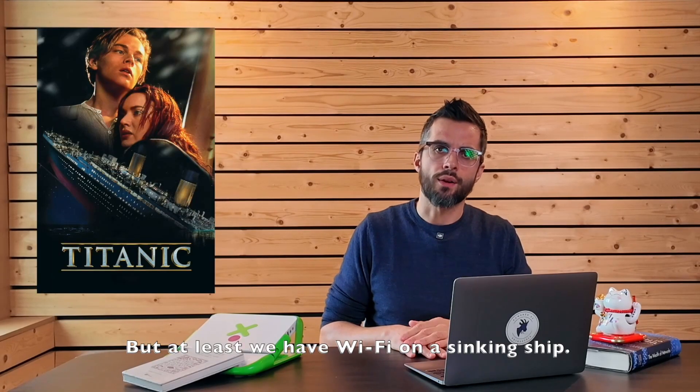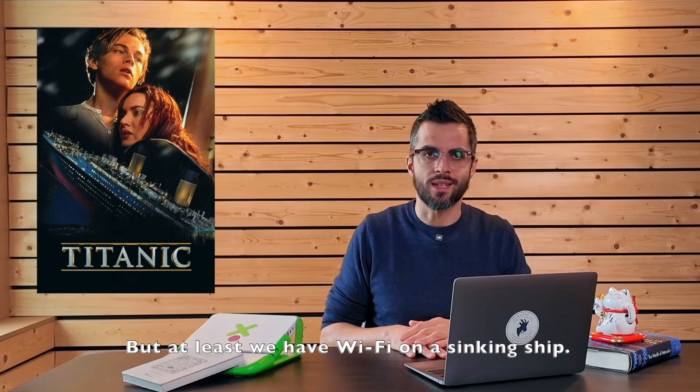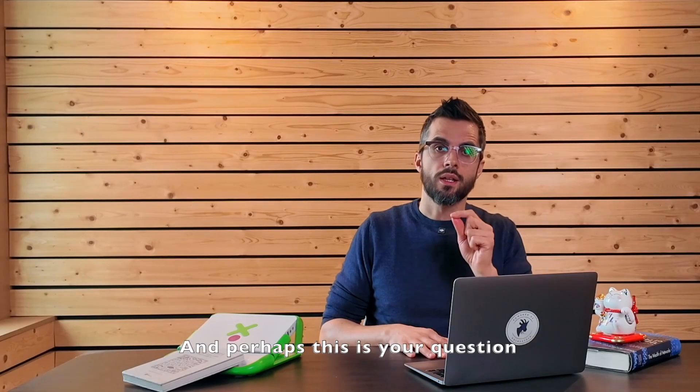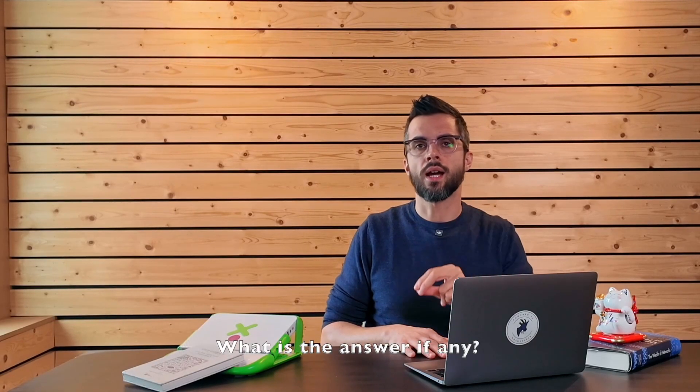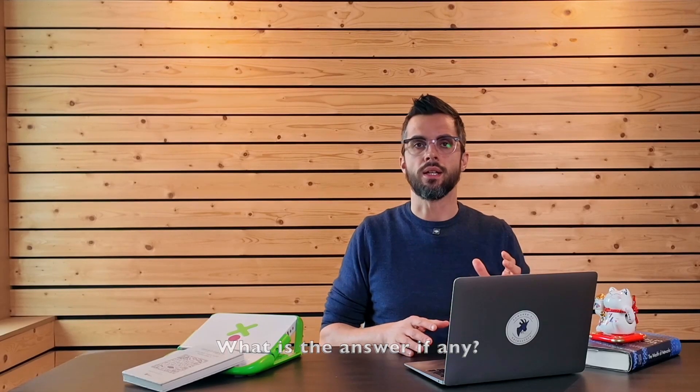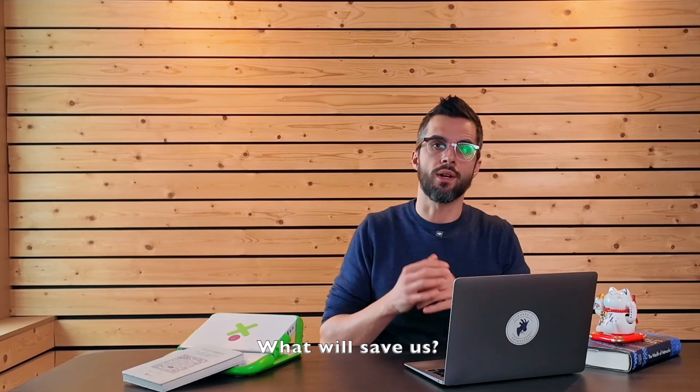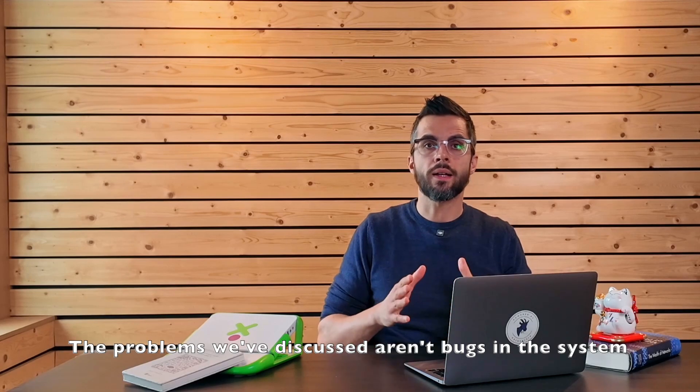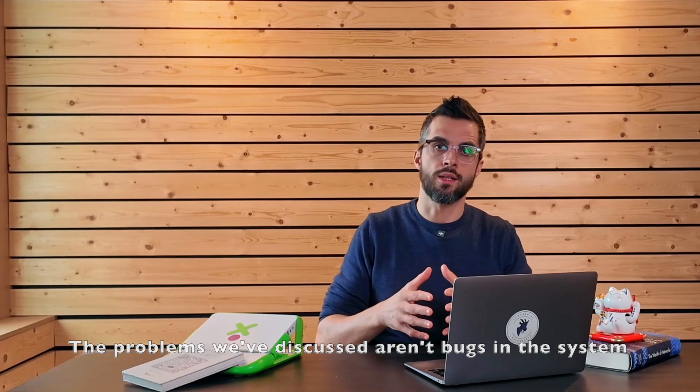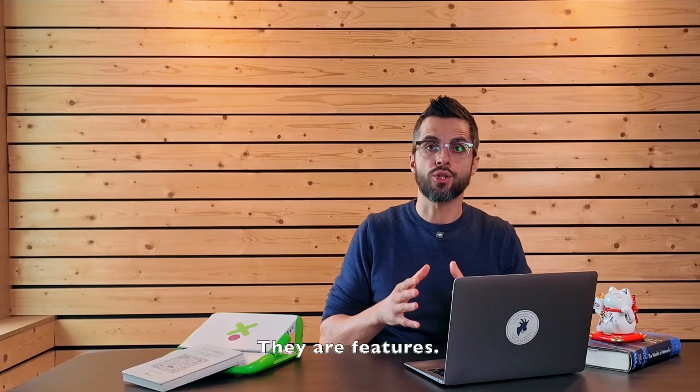But at least we have Wi-Fi on a sinking ship. And perhaps this is your question. What is the answer, if any? What will save us? The problems we have discussed aren't bugs in the system. They are features.